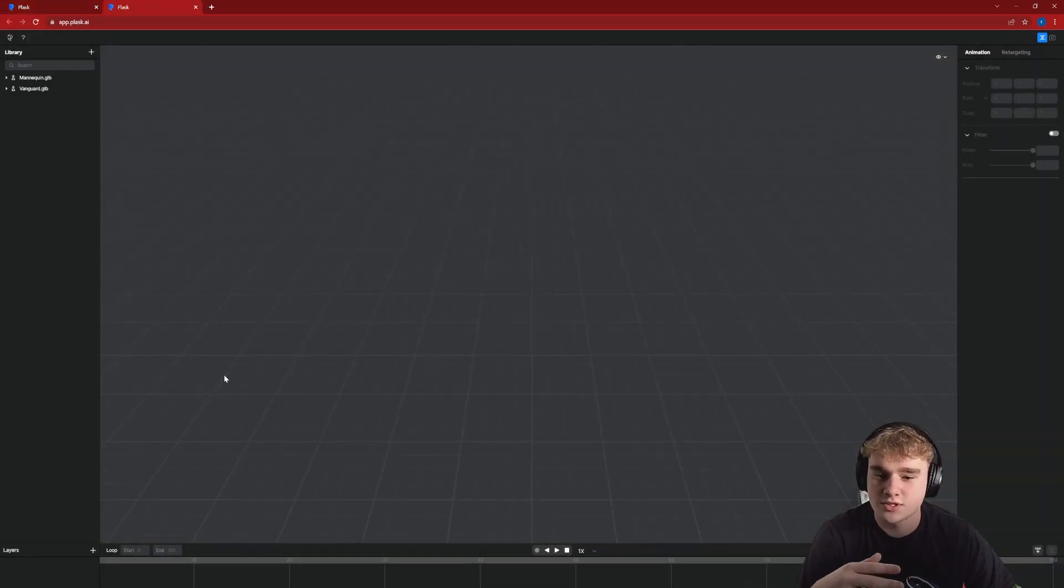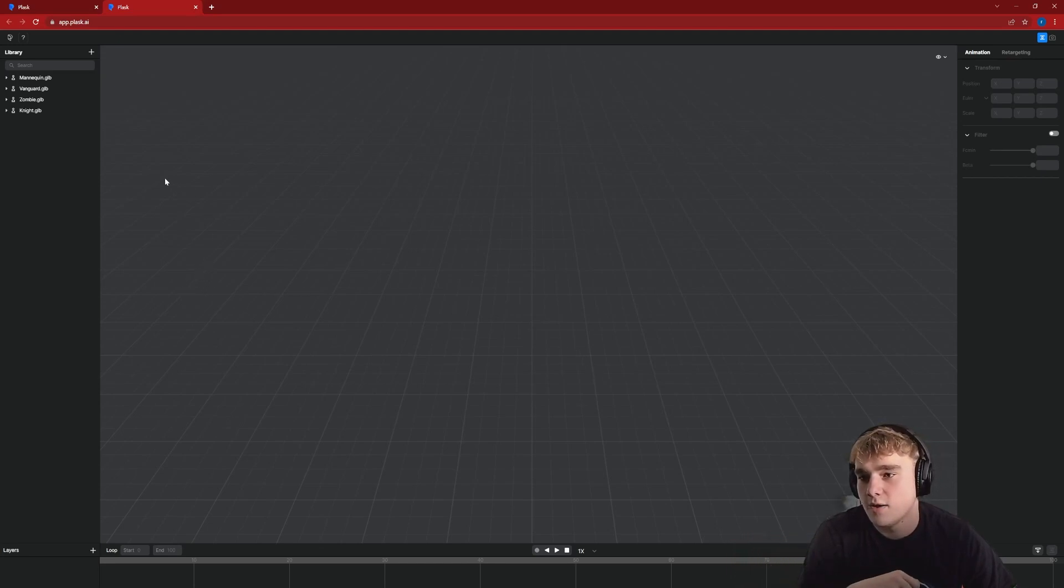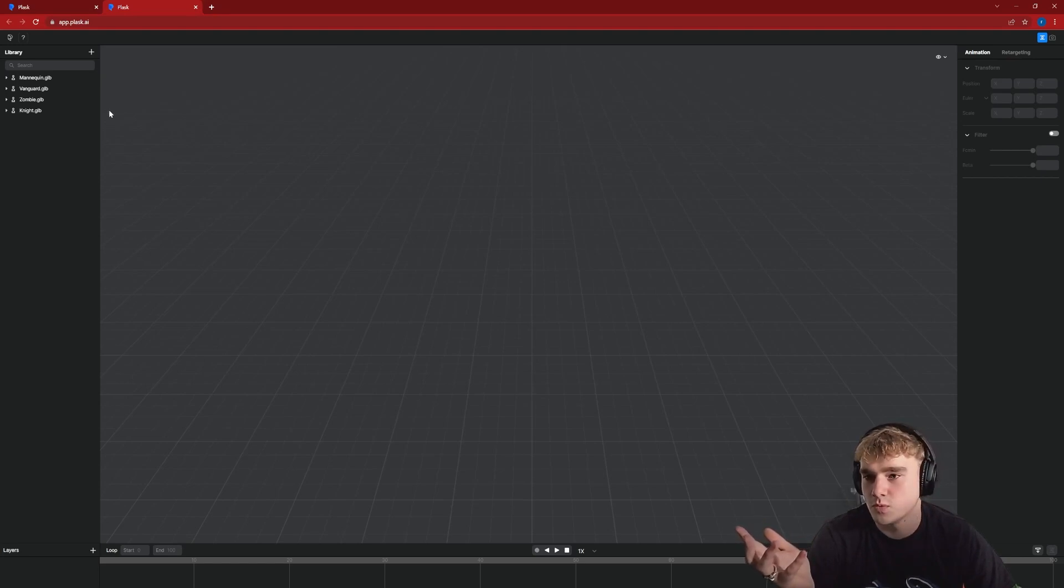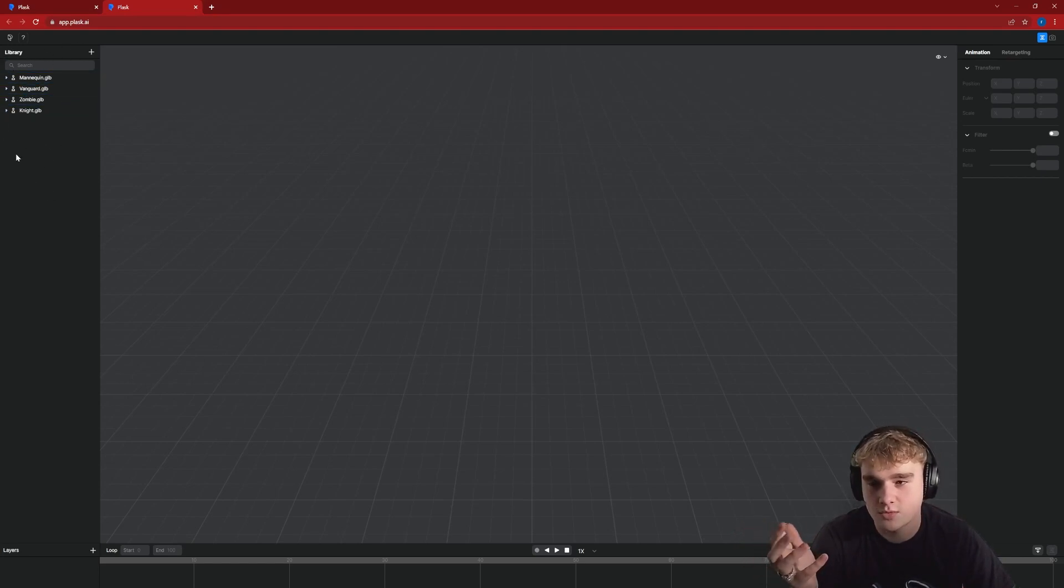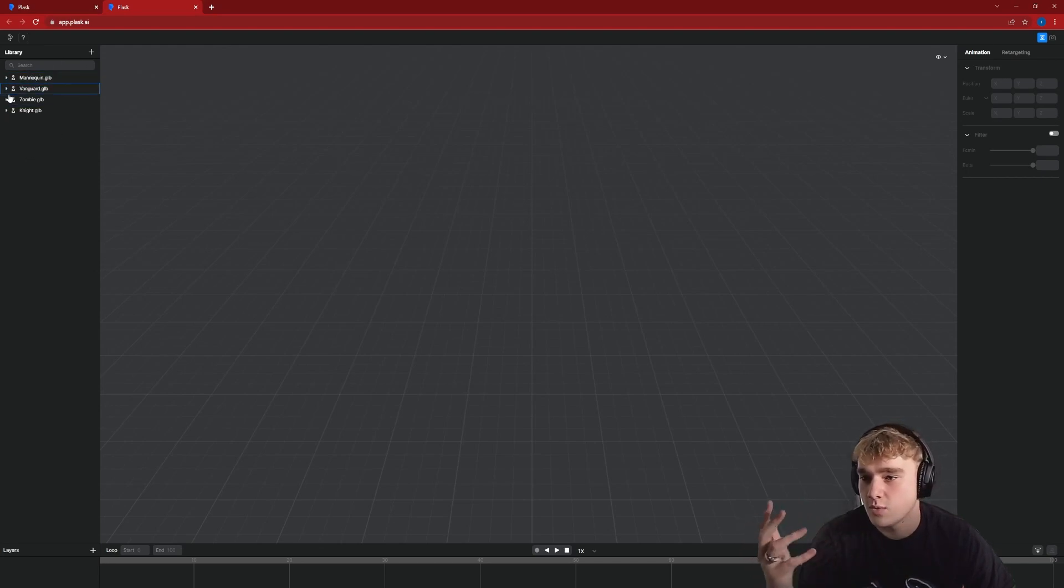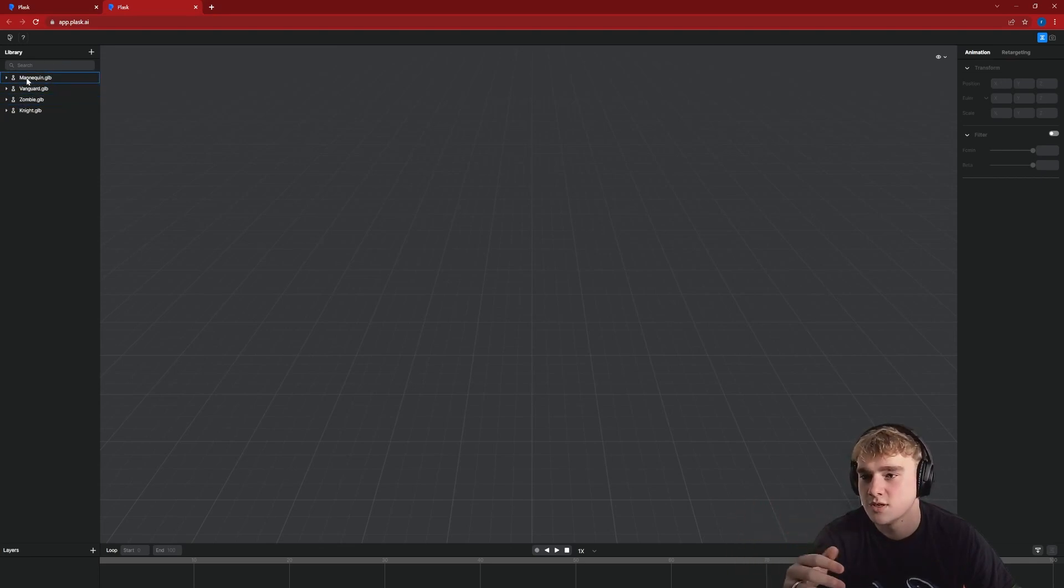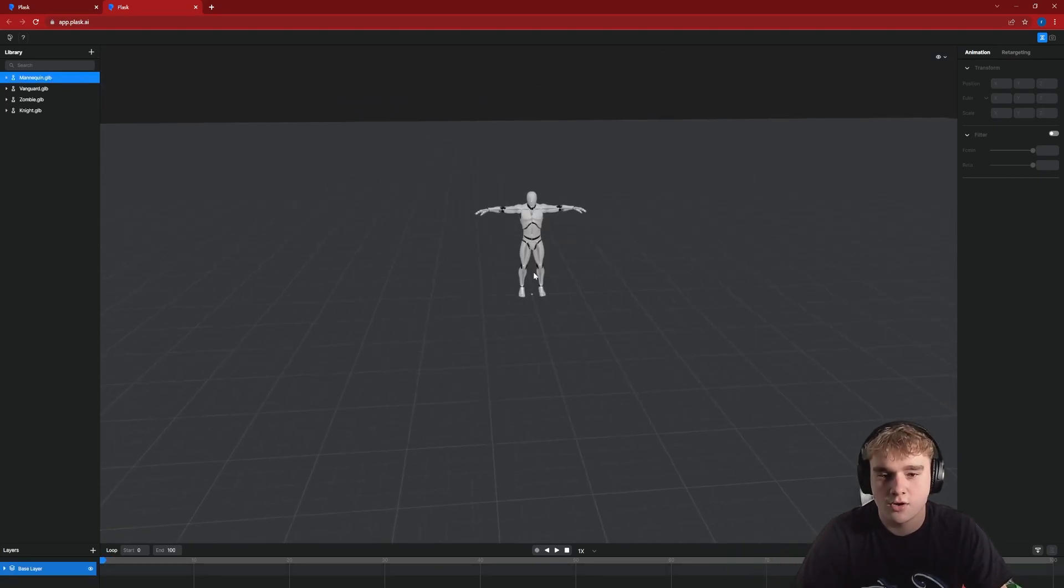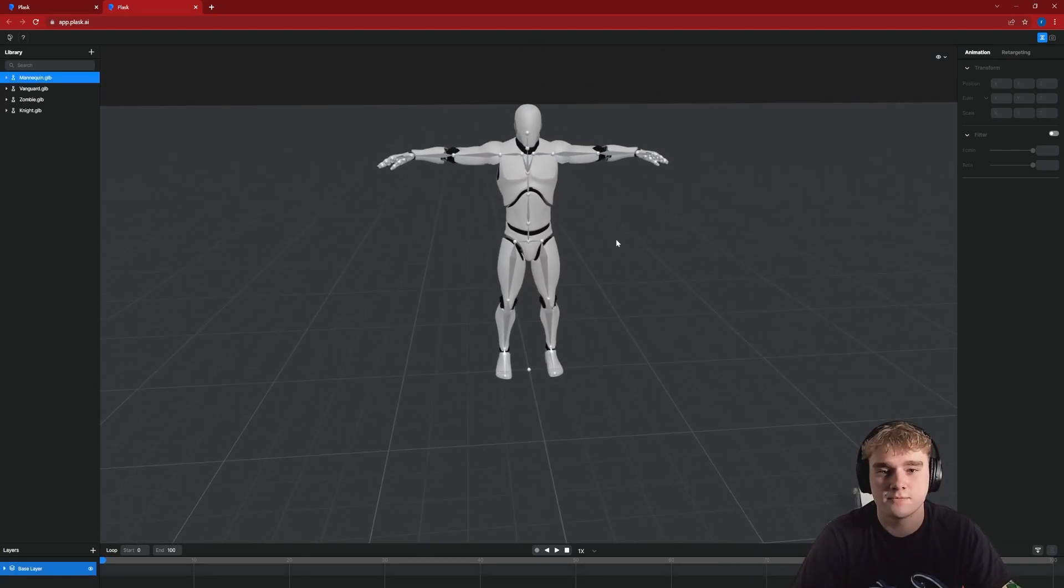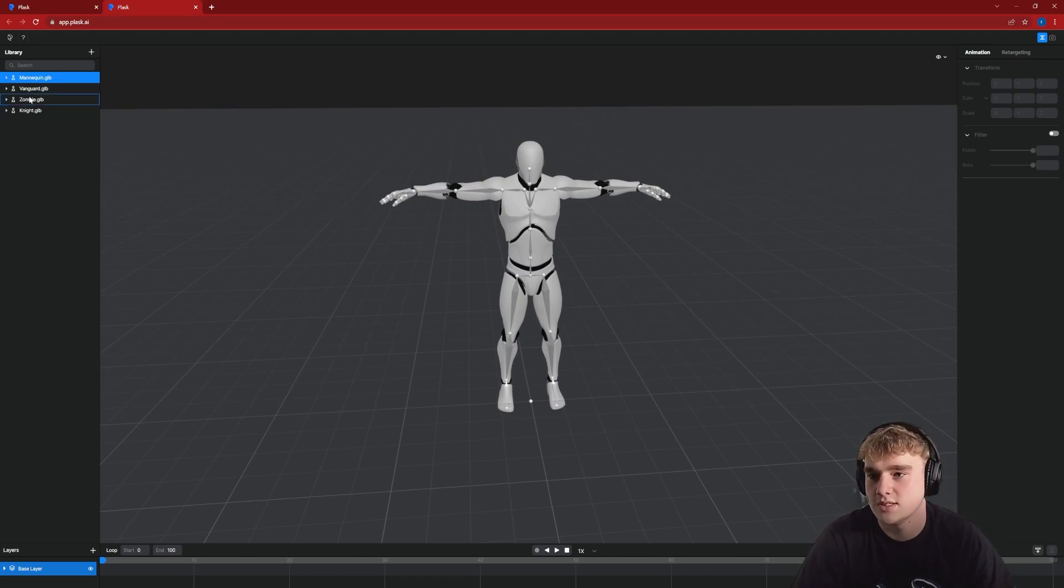That then throws us into this user interface. On the side here we've got our library, so this is where all of our animations which we generate will show up. It's also got our mannequins, 3D models of our characters. So if I pull this out as you can see we've got an unreal-esque character here all rigged up already for us so it's super easy.